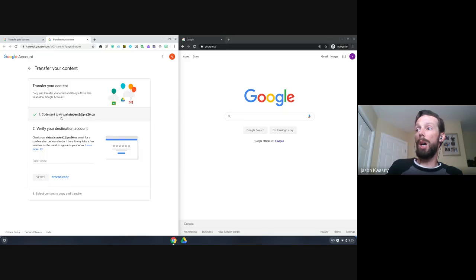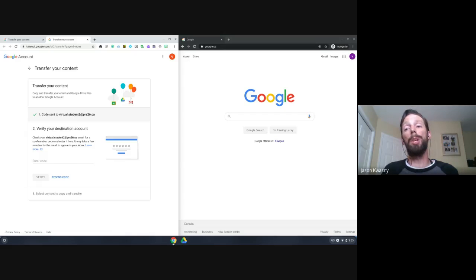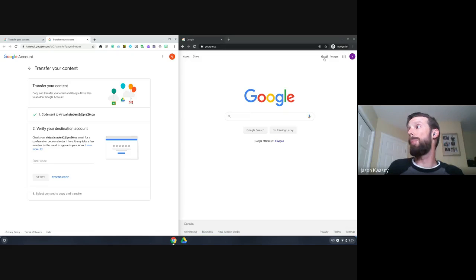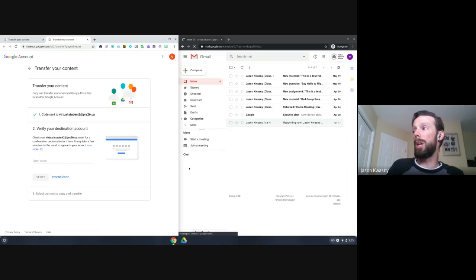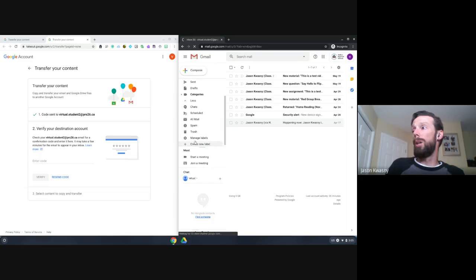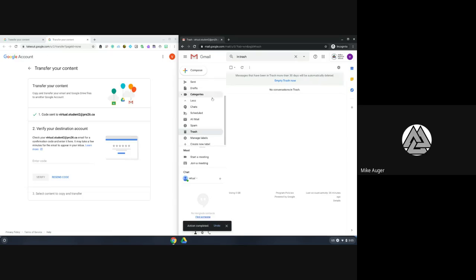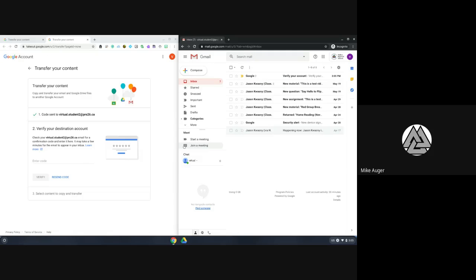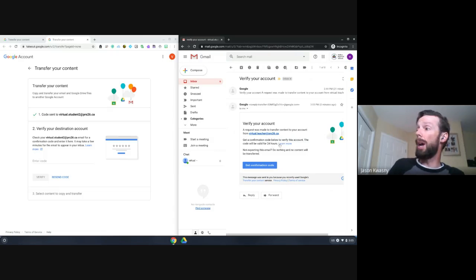This one already sent me a code over to my virtual student account. Essentially, you enter in an email account that you want that email sent to. I popped over to this account and actually deleted that email, but you can actually resend it — it's at the bottom of that little box. Yeah, it did send another one.